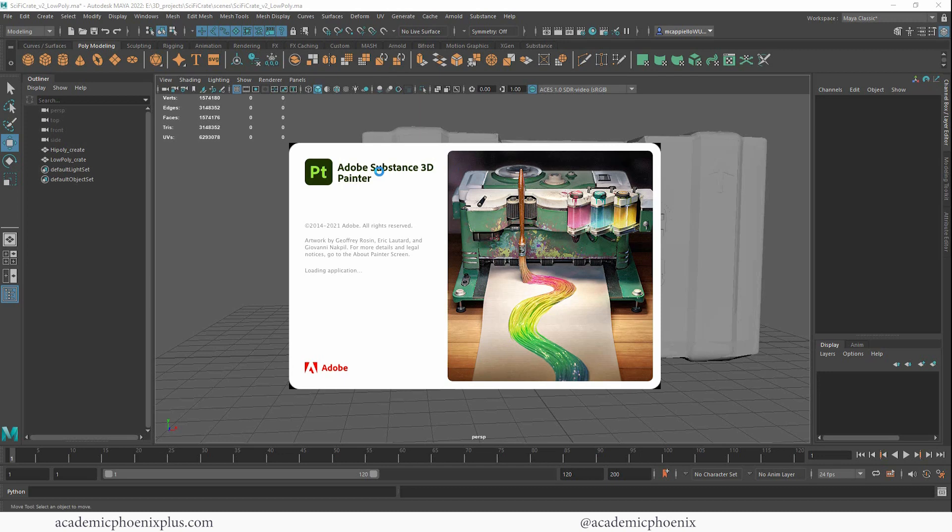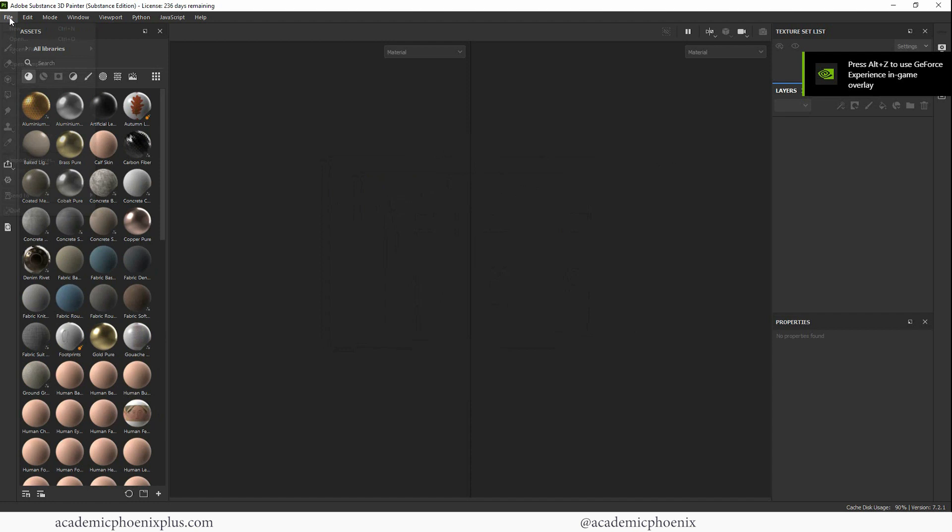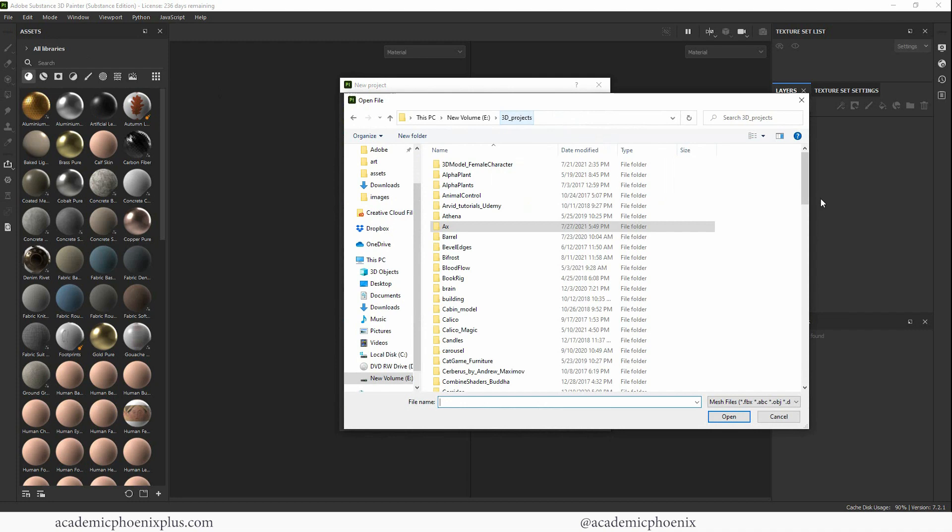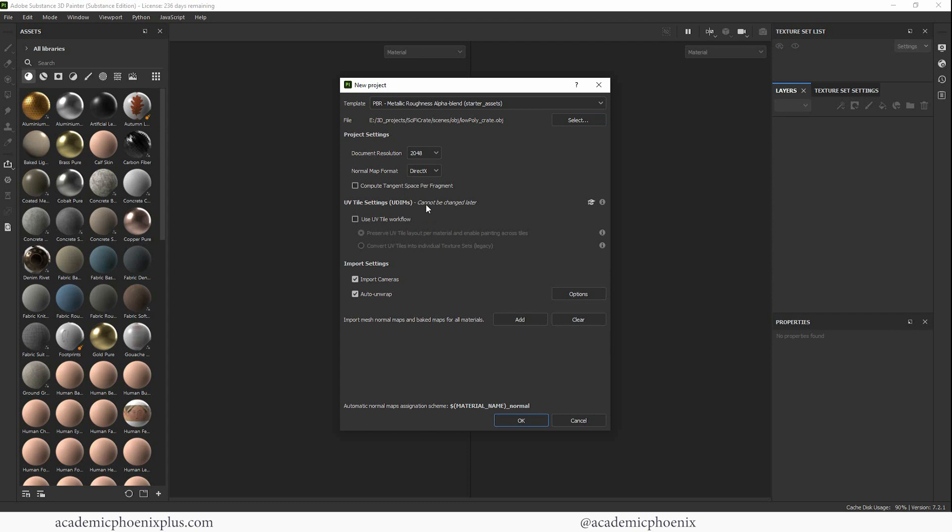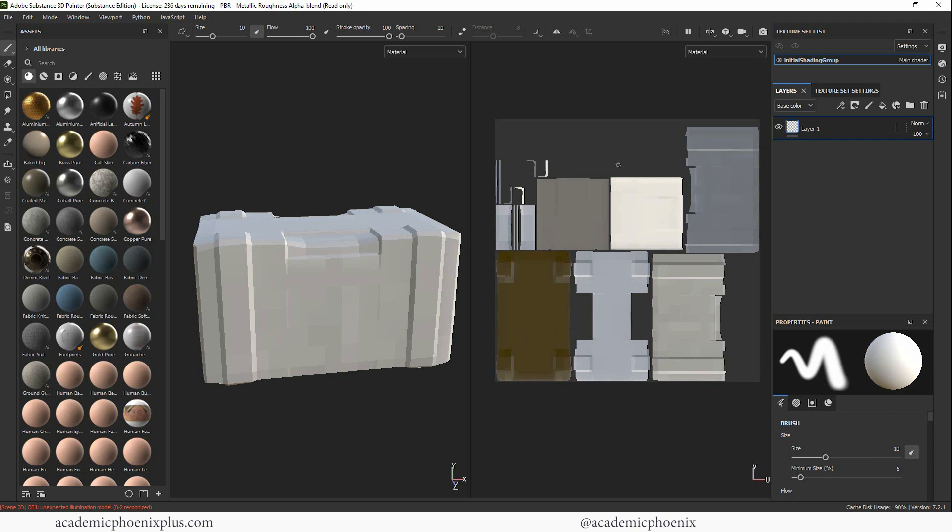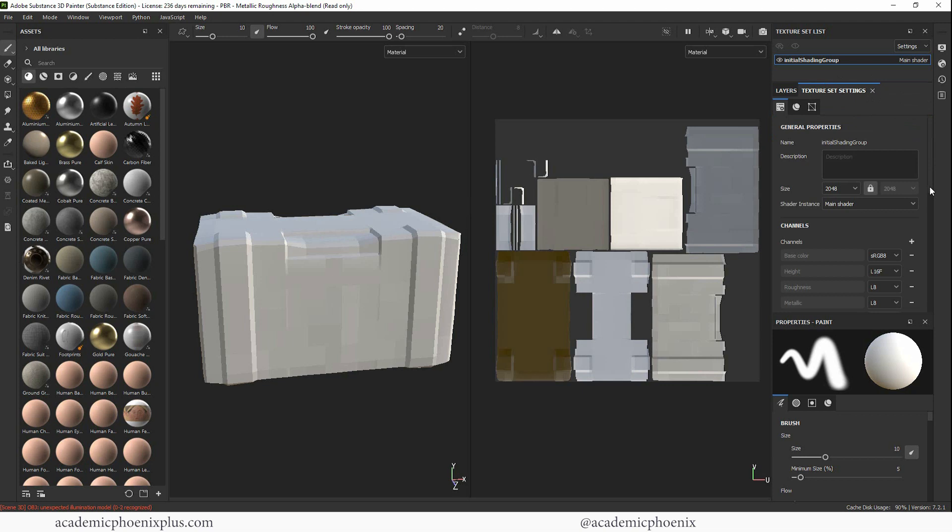I am using the Adobe substance 3D painter at this time. Let's go to file new. Let's go to select. Let me find my sci-fi crate. I have a lot of projects here. Scenes OBJ, and I'm going to grab my low poly crate. I like to increase my document size and then click okay. So this is my object. These are the UVs. Let's go ahead and bring in our baking.